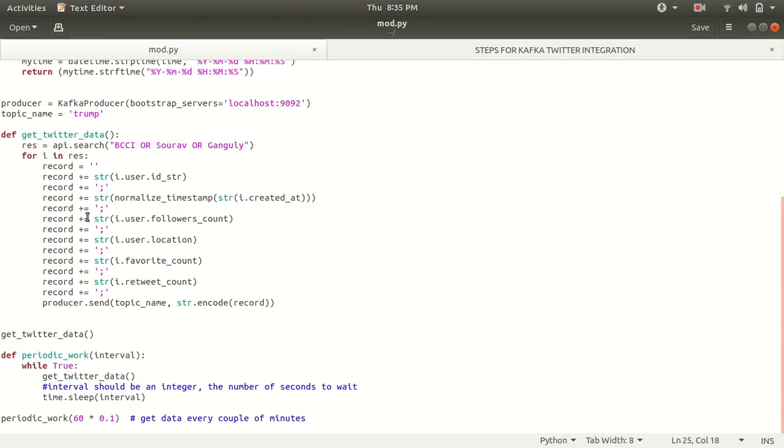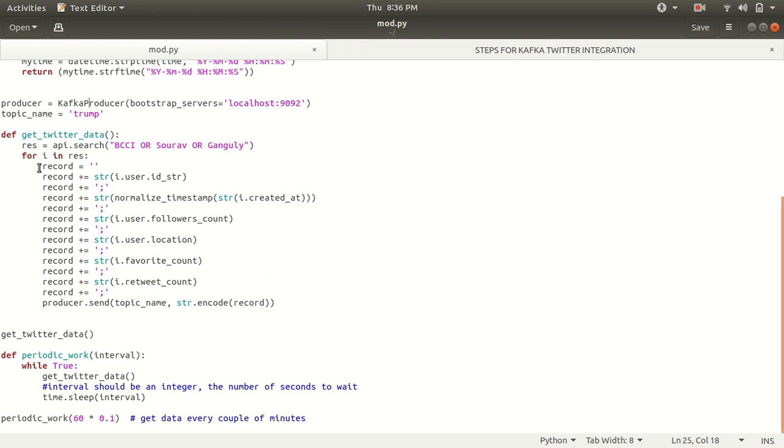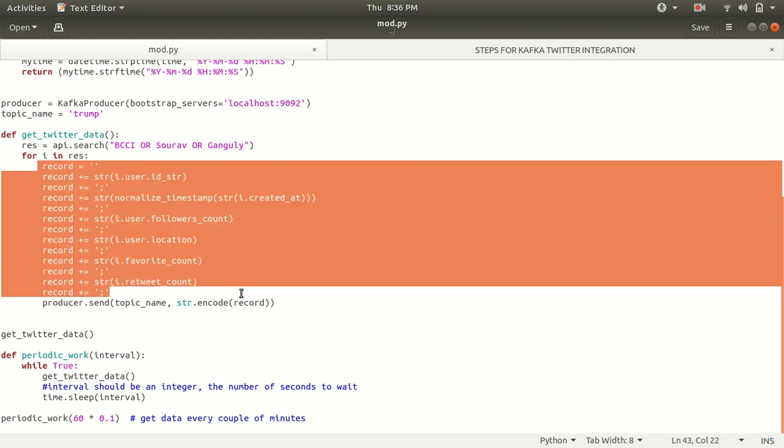We have specified and we are keep on appending the things. The semi-colon indicates because we want the fields separated by the semi-colon. It means user ID, semi-colon, created at semi-colon, followers account semi-colon in this way. That's why we are appending the things here. So we want this entire thing in our output.